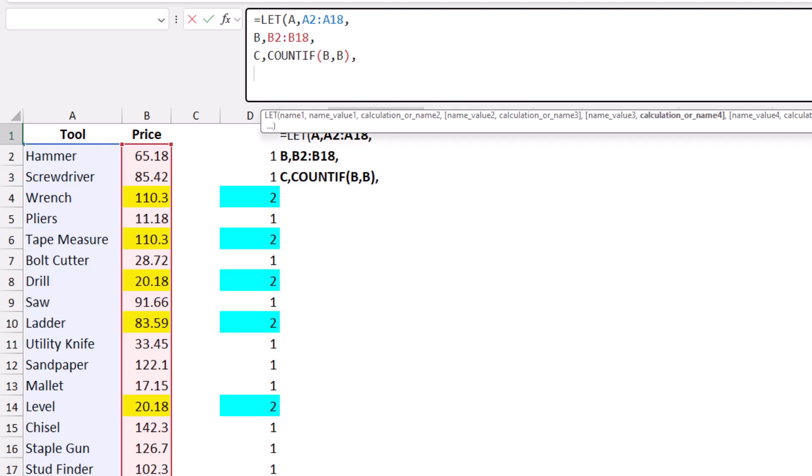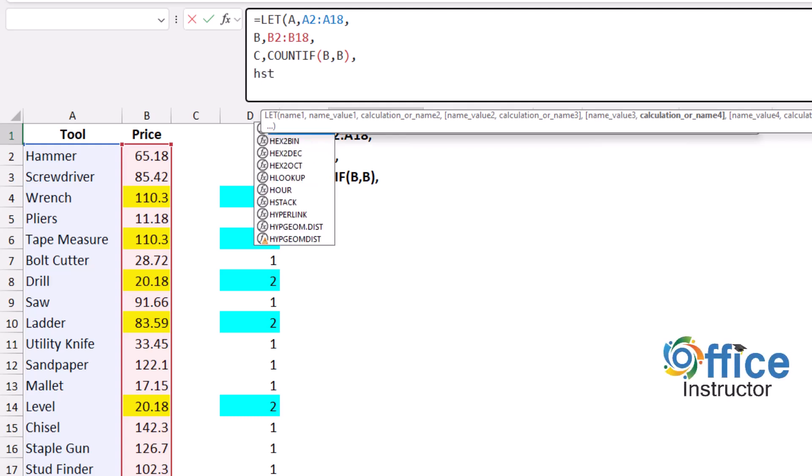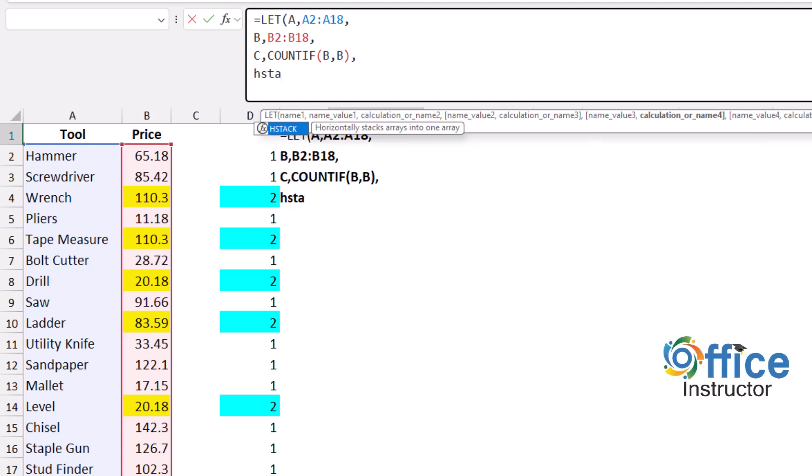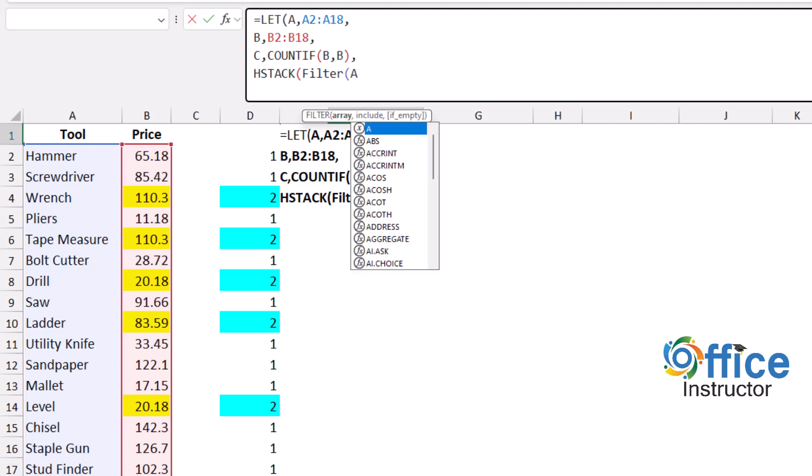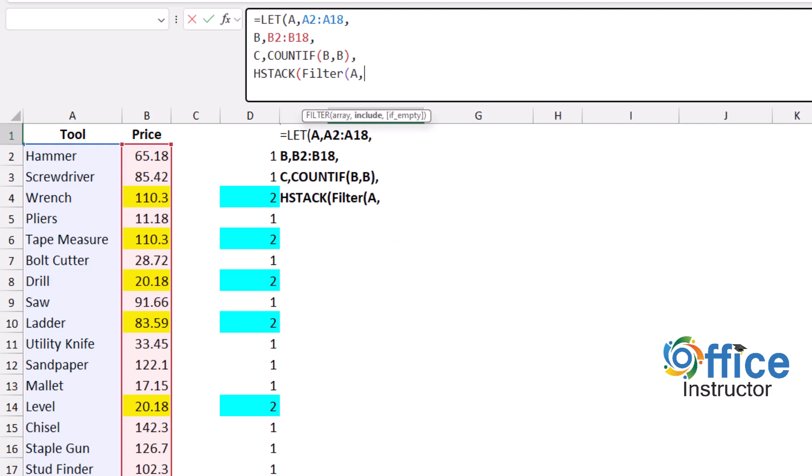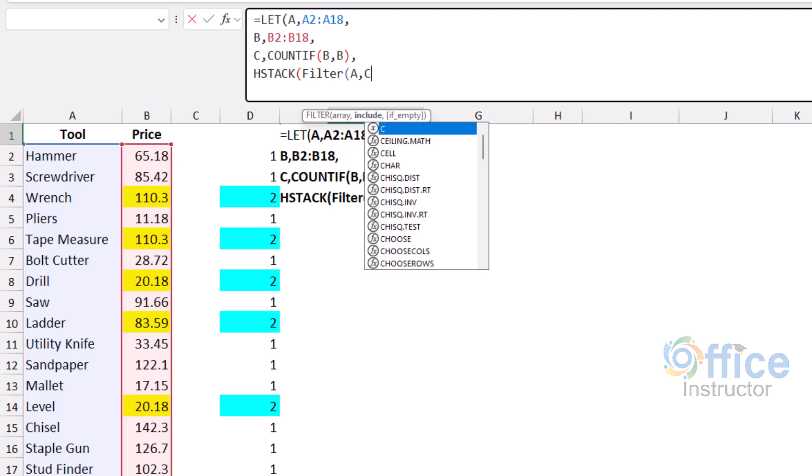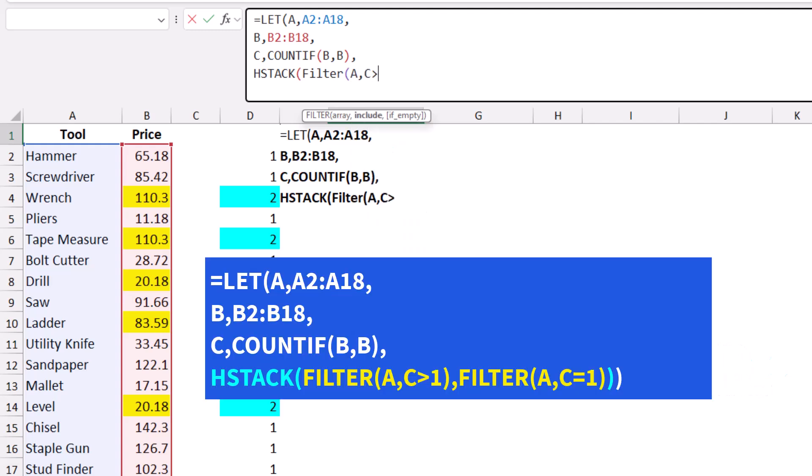Here comes my FILTER function. Because I have more than one FILTER function, I put them side by side using an HSTACK function. I type HSTACK and hit Tab. My first FILTER function will filter the tool's name A, comma, if C is greater than one, then comma.